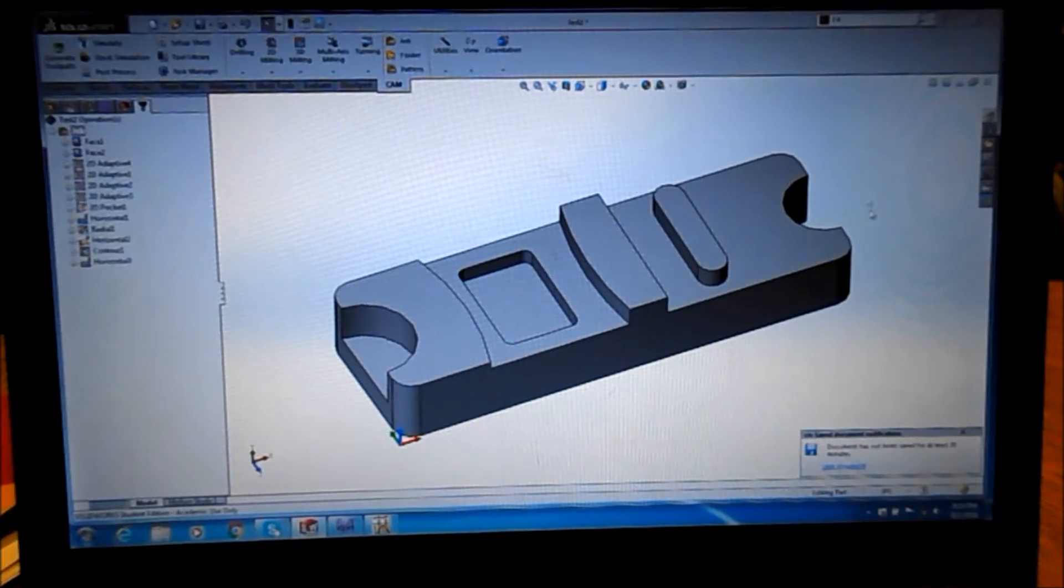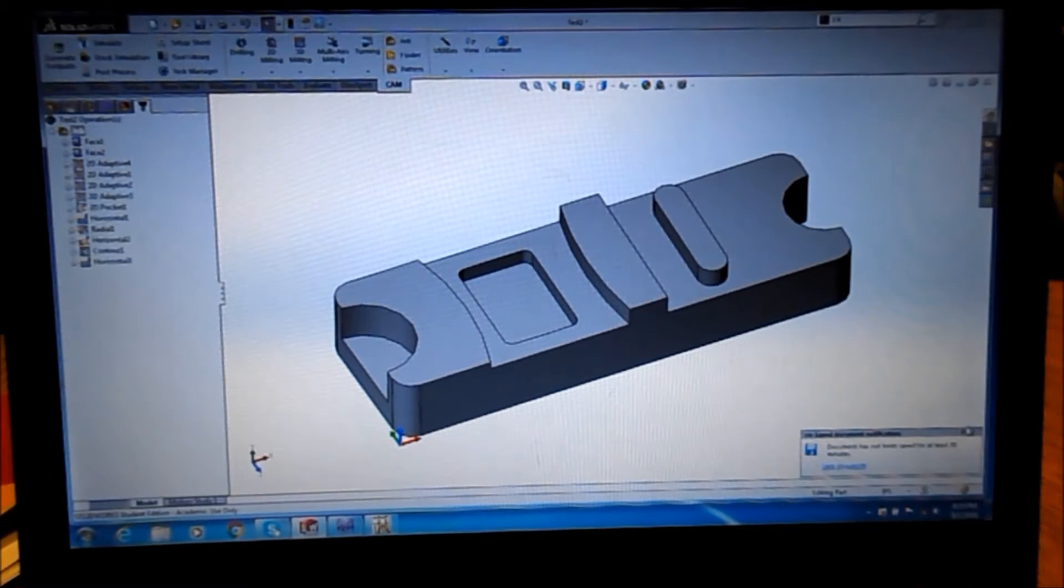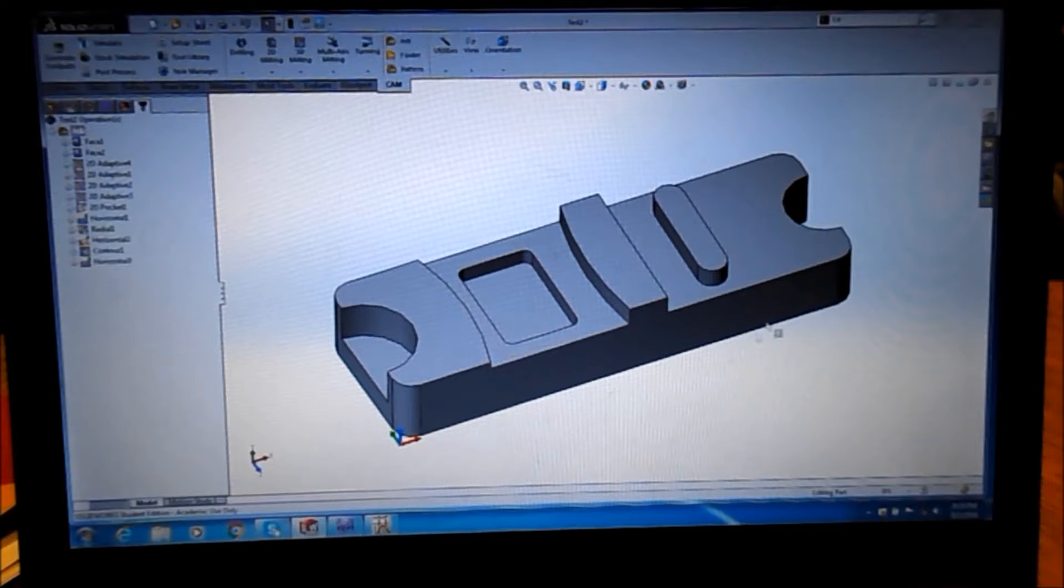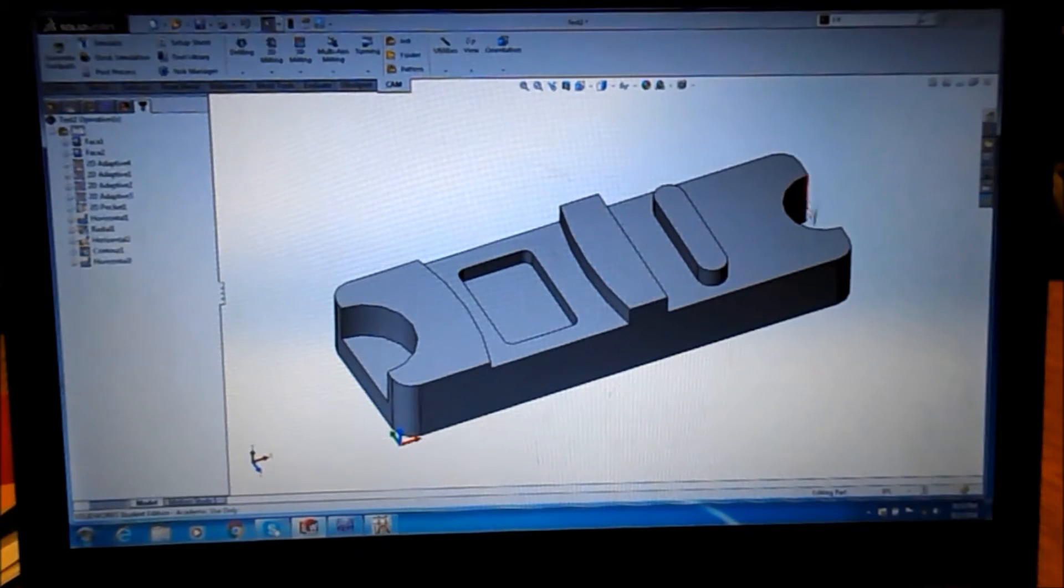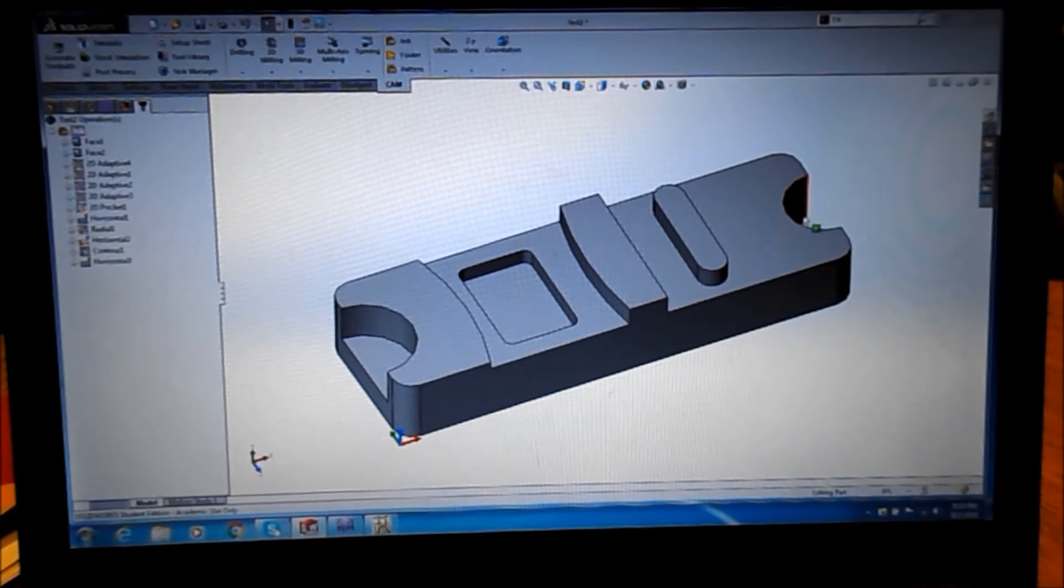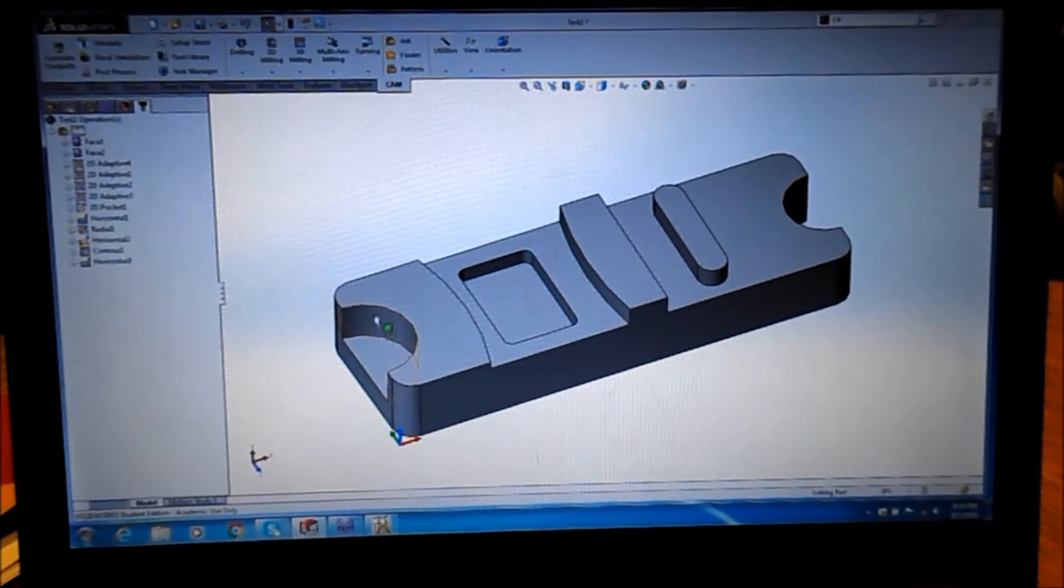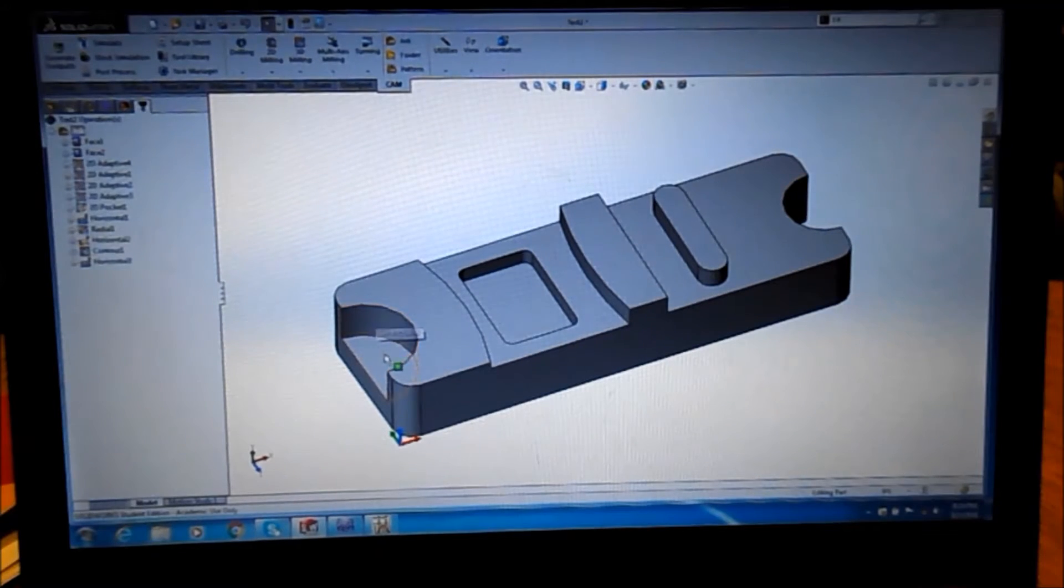This is the final part that we're going to do with the high speed machining. This part has a couple islands, it's got a through circle here and it's got just a cut through that's not all the way through.